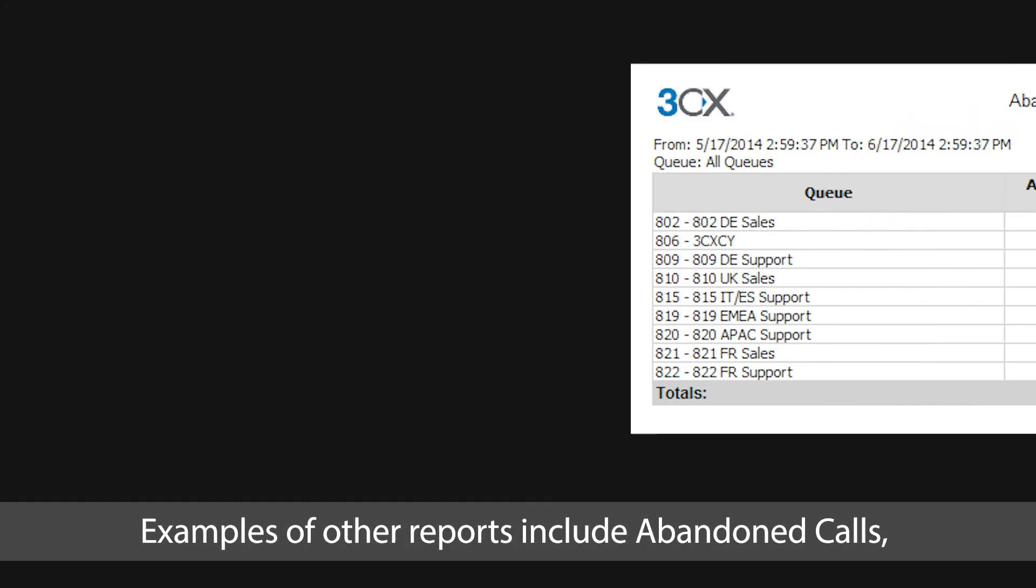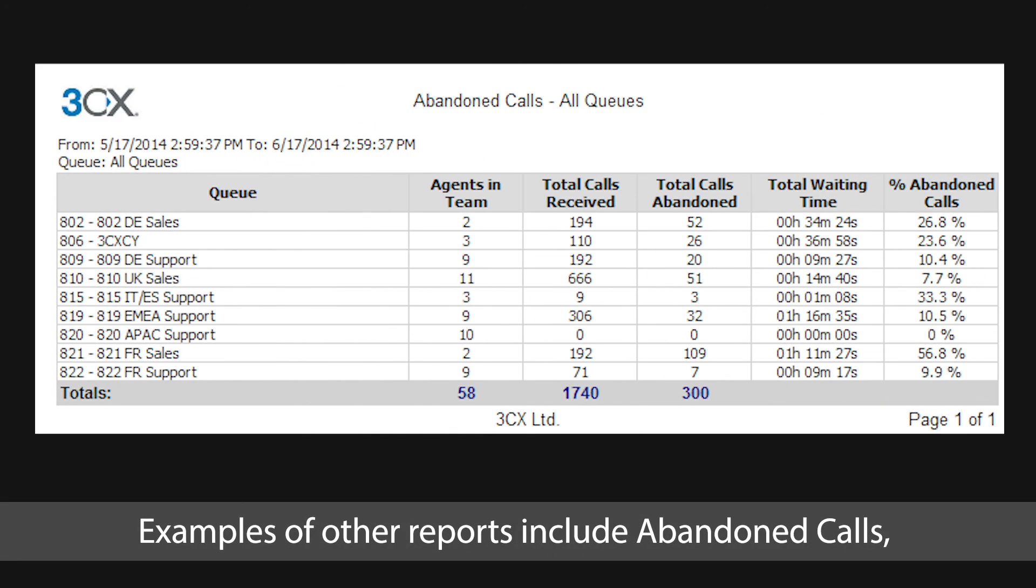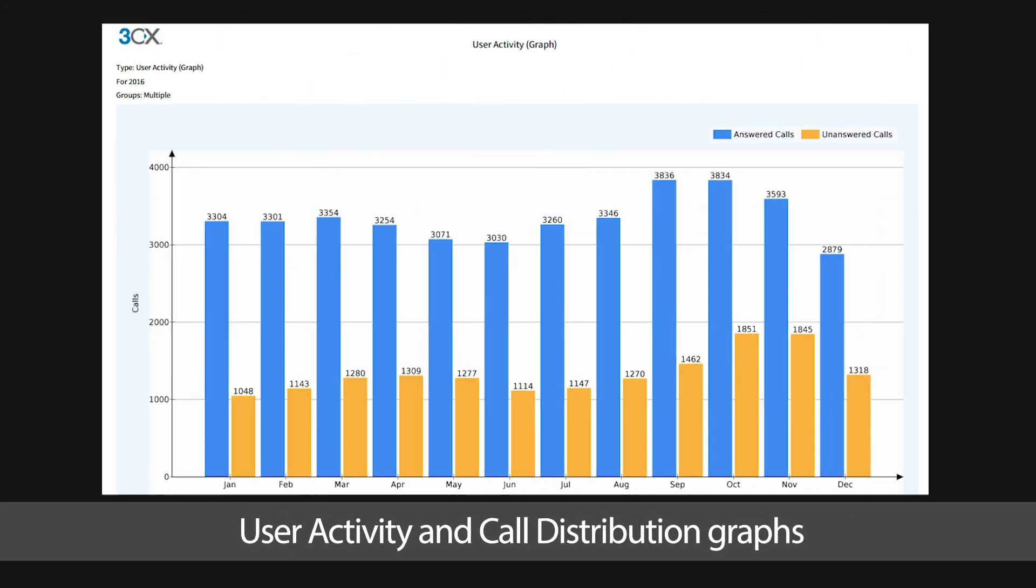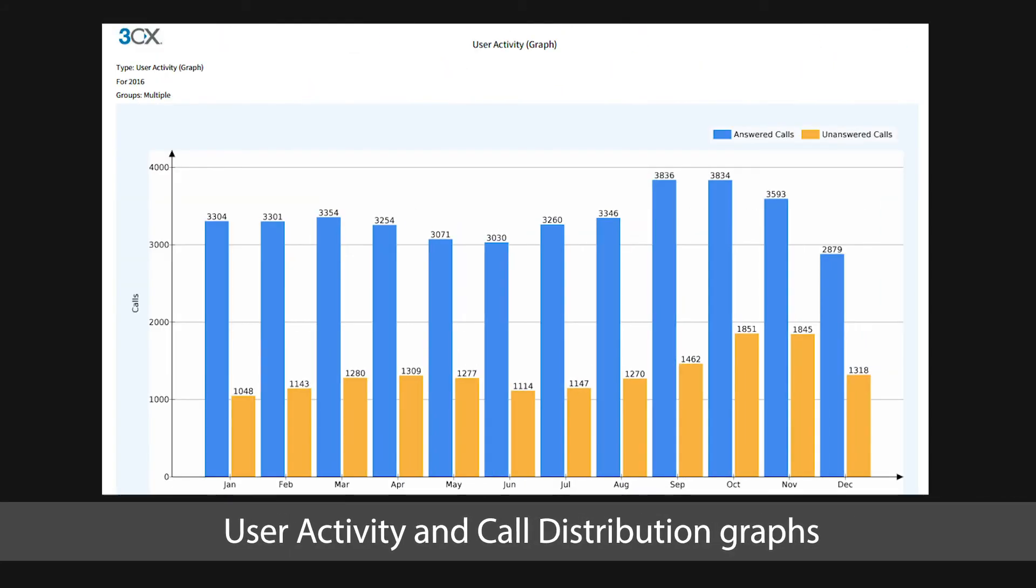Examples of other reports include abandoned calls, user activity and call distribution graphs.